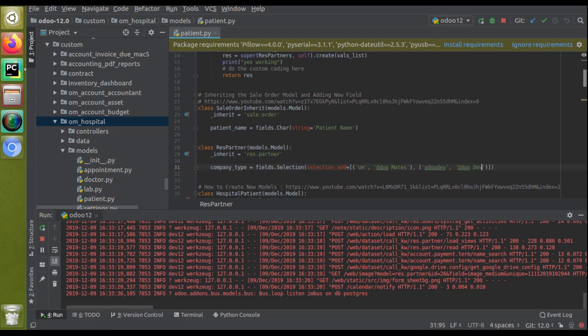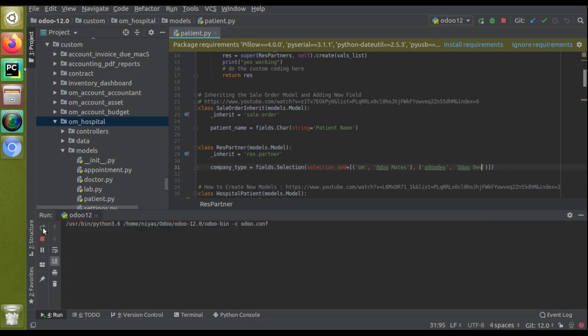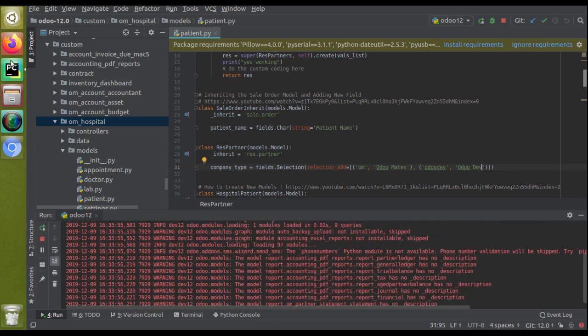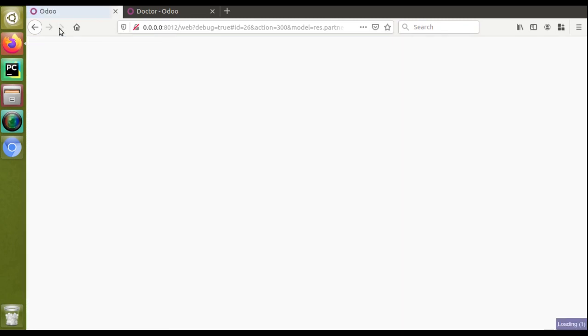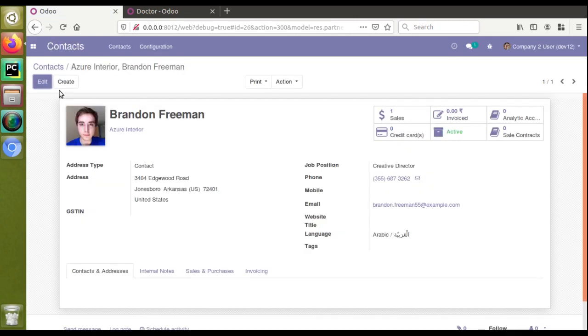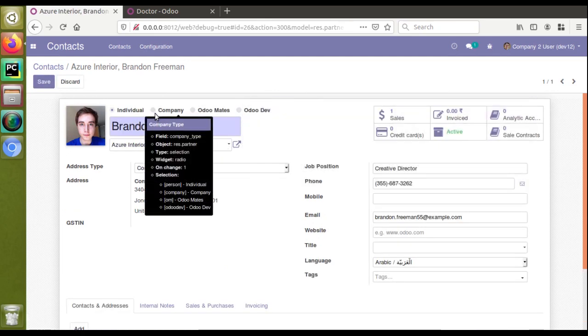You have to just restart the service. Okay, the service has restarted. Now let's refresh the UI to see the change. You can see the form is getting loaded. Once the form is loaded, you can click on Edit button and you can see we have four values right now: individual, company, automates, and autodave. On placing the mouse over, you can see different values.